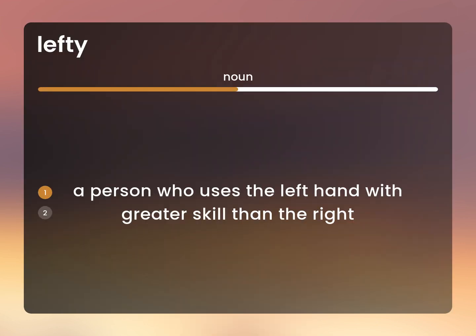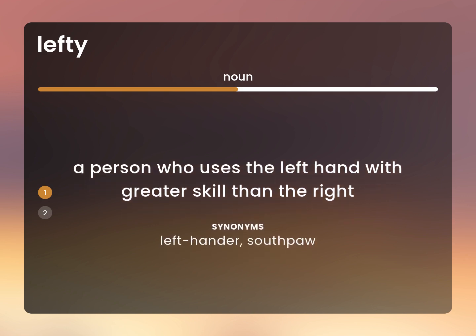A person who uses the left hand with greater skill than the right. Left-hander, southpaw.